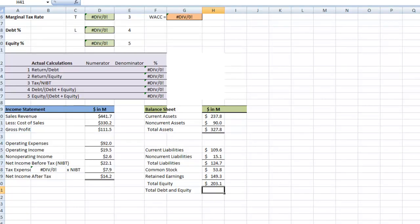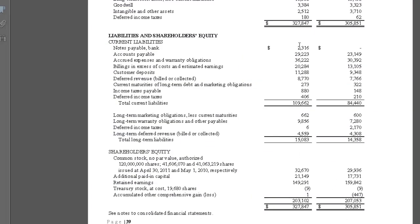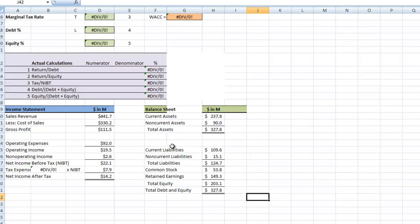If we add our total debt of 124.7 plus our total equity of 203.1, that gives us 327.8. You can see both sides of the balance sheet balance out, consistent with the 327.847 shown on both sides of the balance sheet.